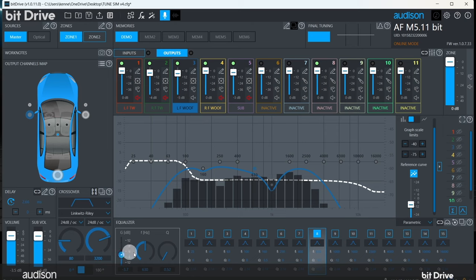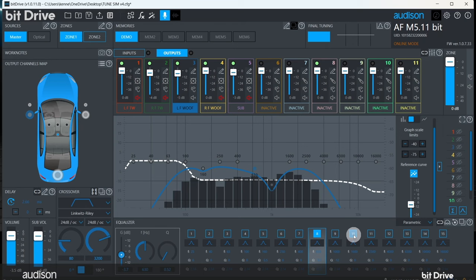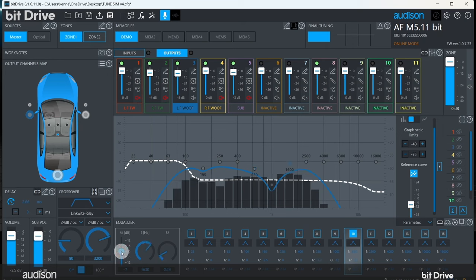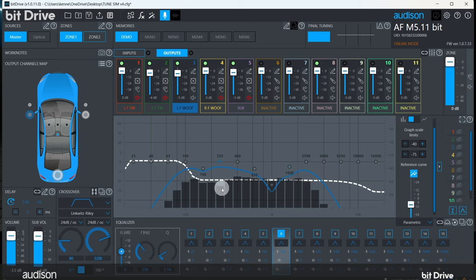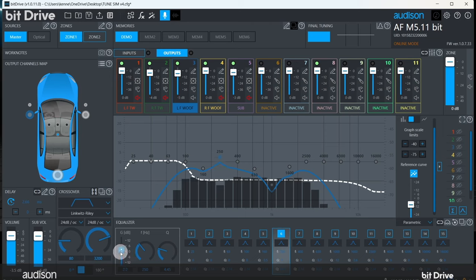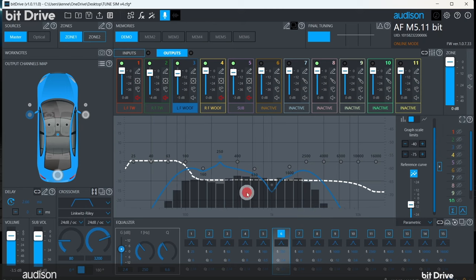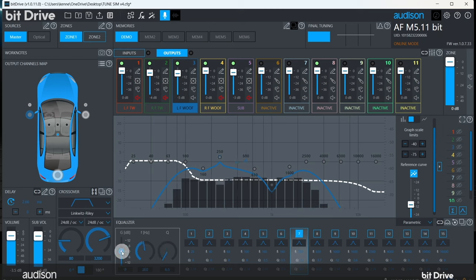You can see we have too much energy at 1600 Hz. Let's take some out there. Okay, that's pretty good. Now let's address this 250 Hz dip. Now let's put a band at 500 and widen it out. Okay, we're following our target pretty well.